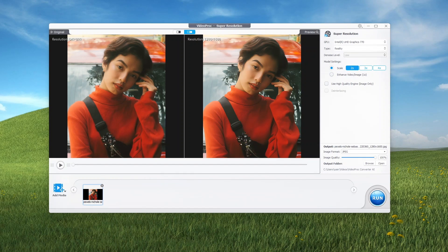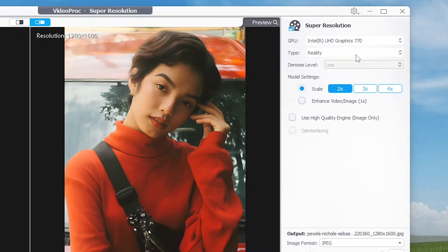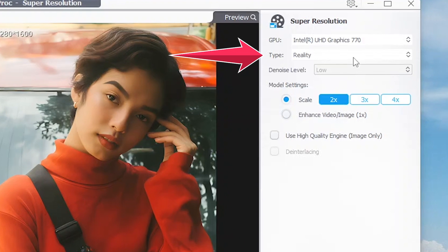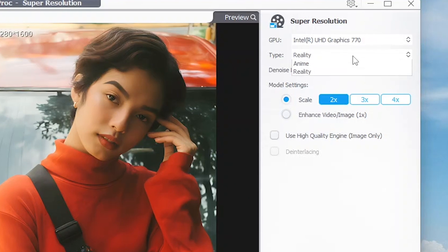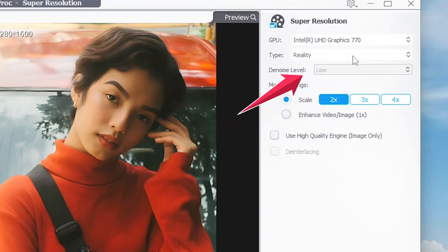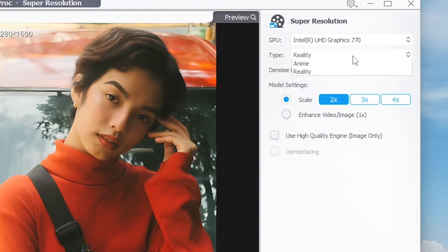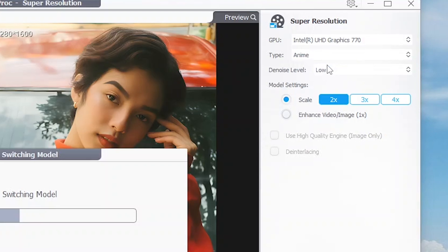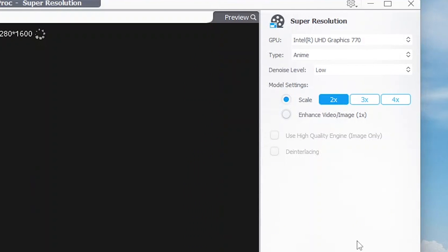The options first. In the Type, you can choose between Reality and Anim. When you choose Reality type, the Denoise Level option below won't be activated. If you choose Anim type, the Denoise Level option is activated.